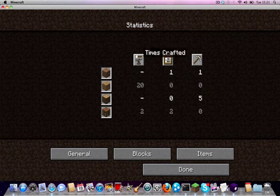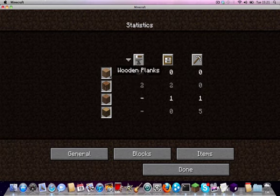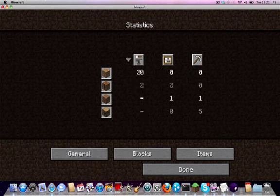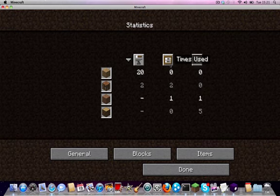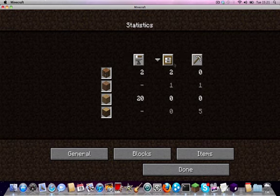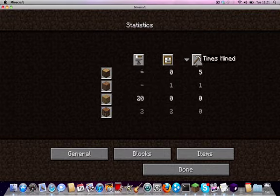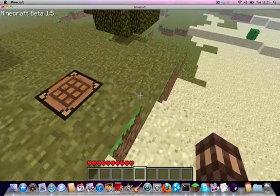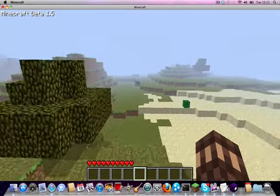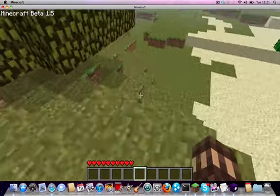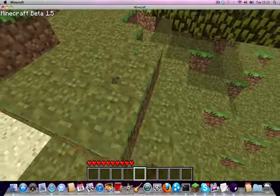And the kind of blocks like how many times you've crafted with them or placed them or whatever. Times used. Use that twice, use that once. How many times you've mined it. So I've mined five wood so far. That's kind of cool stuff.